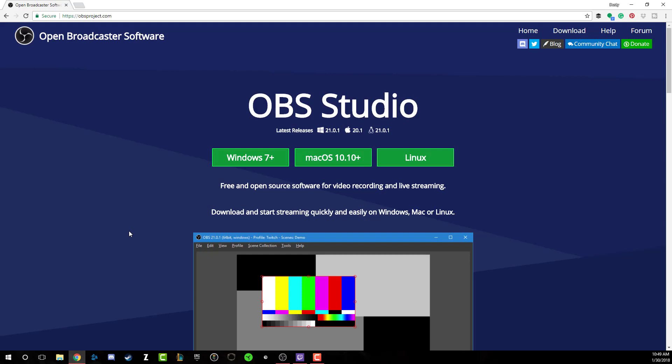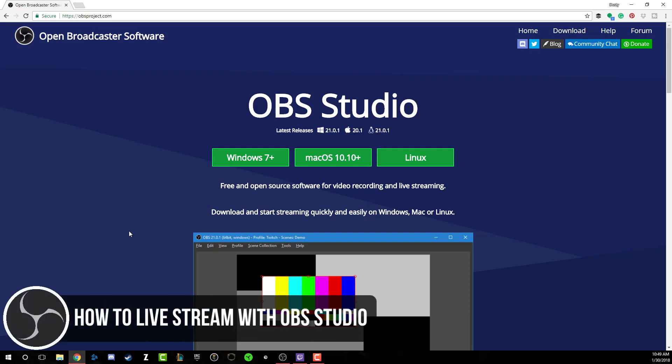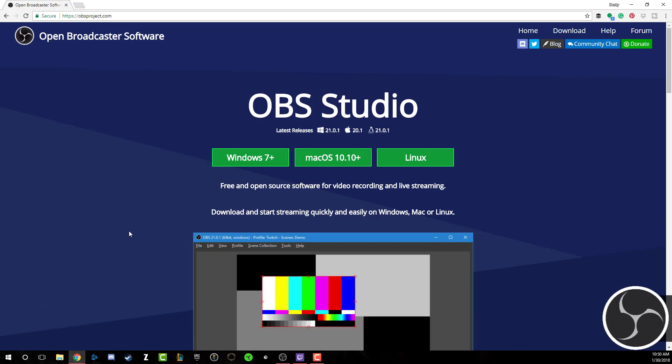Hello and welcome back to another technology guru video. Today I'm going to take you through a full tutorial showing you how to live stream using OBS or Open Broadcaster Software, whether you want to stream to Twitch or to YouTube.